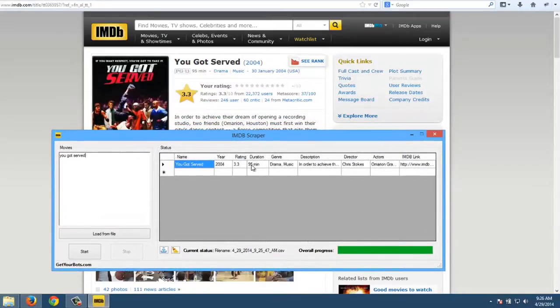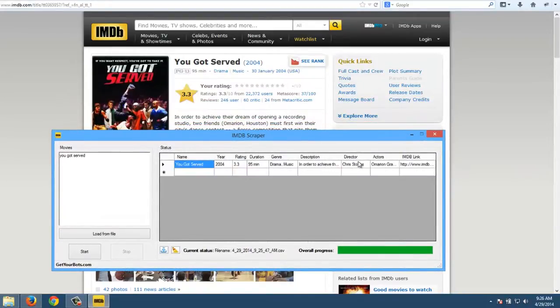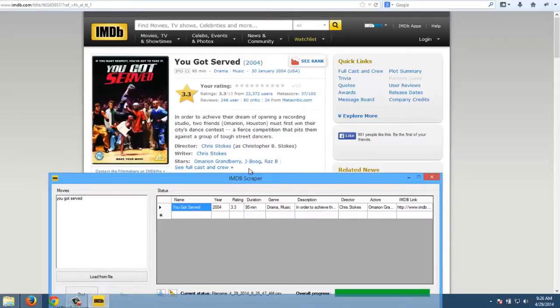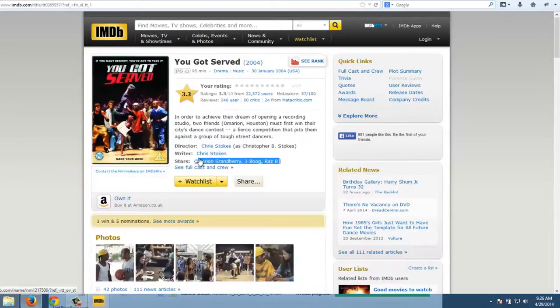And it's scraping this information: the name, the year, the rating, duration, genre, description, director, actors, and the IMDb link. So the actors are these actors shown here.